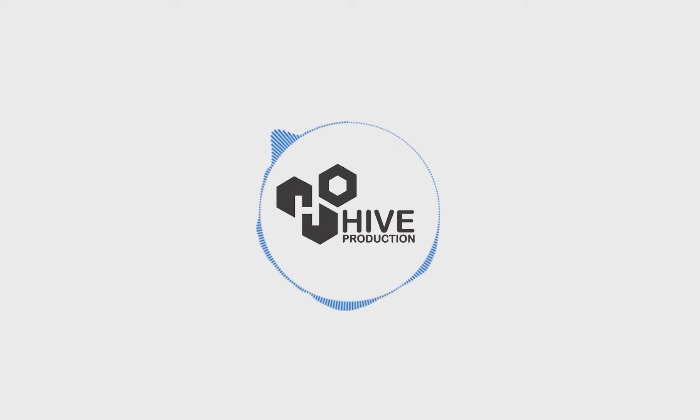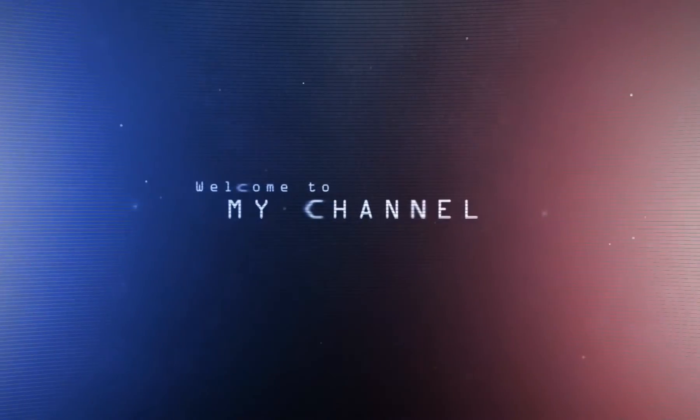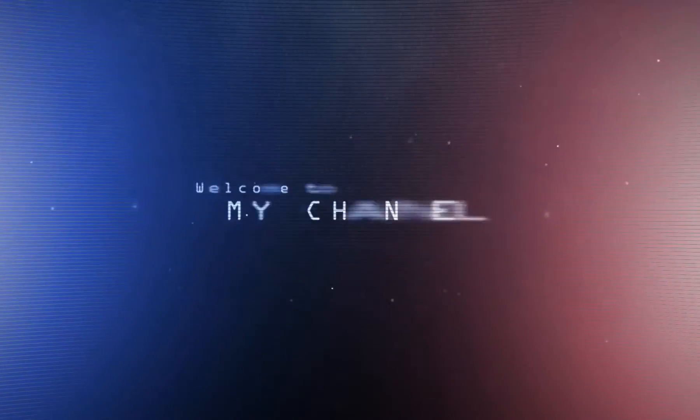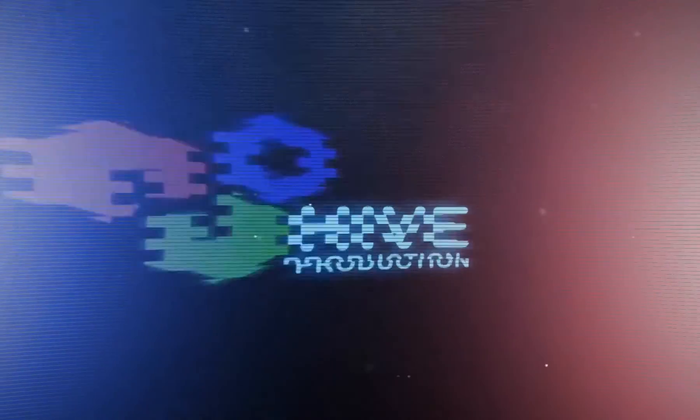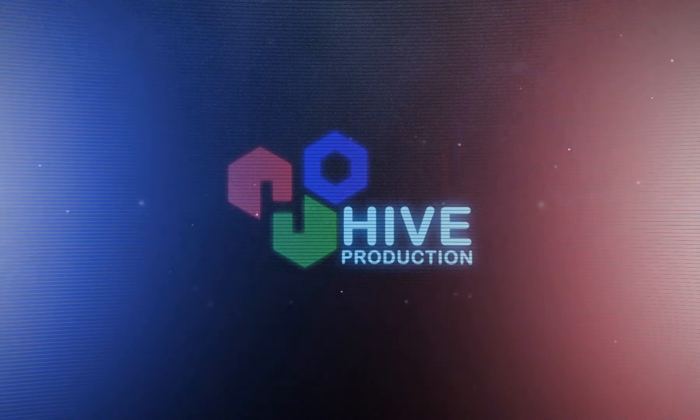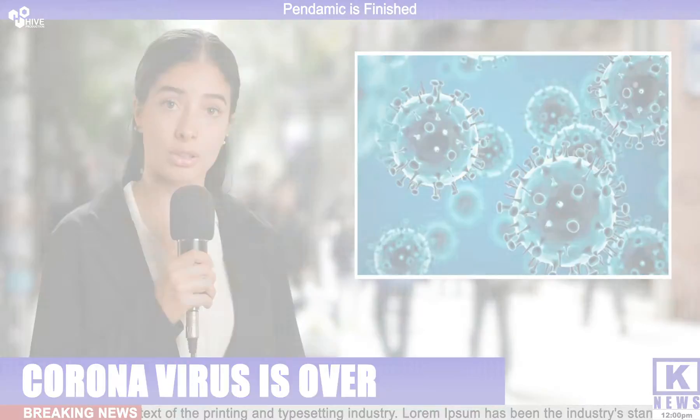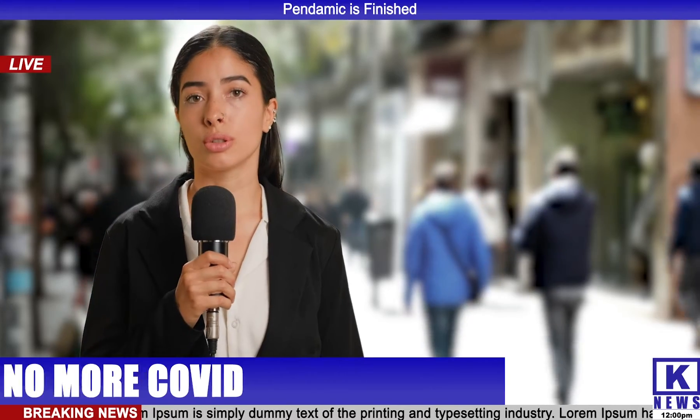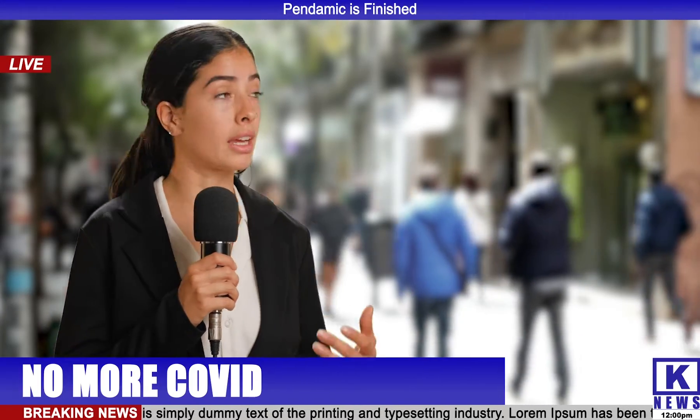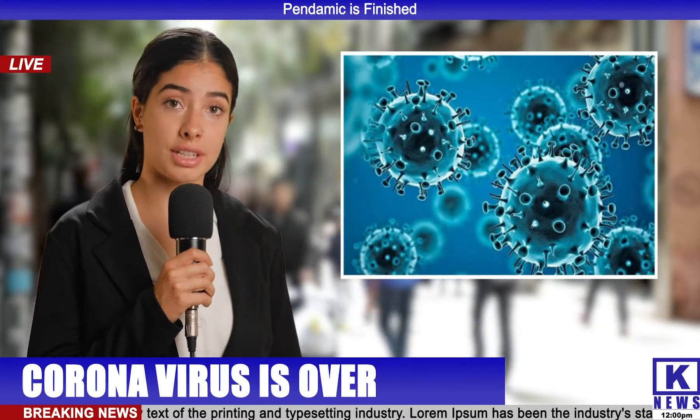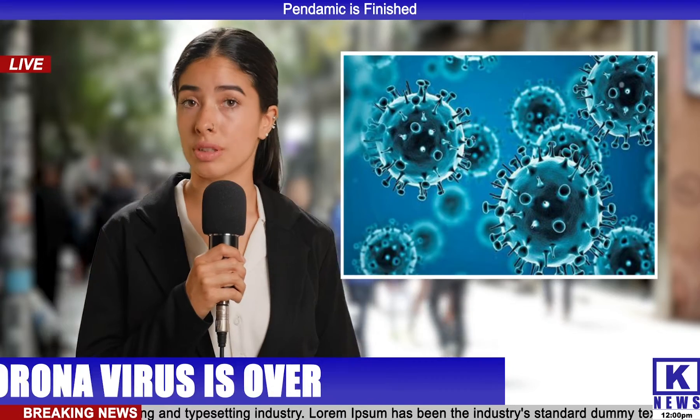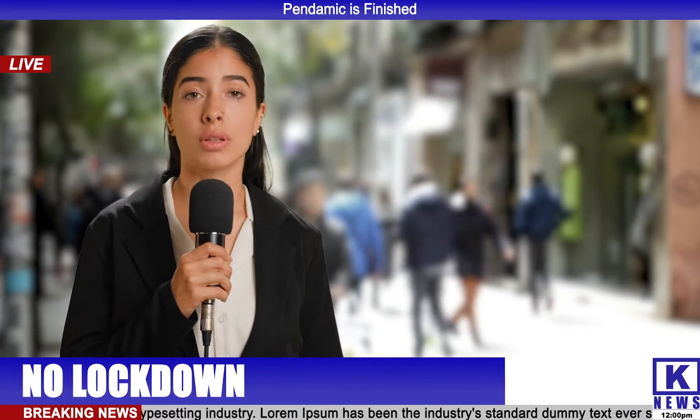Hello everyone, welcome to Hive Productions. In this new video, we are going to create a newsroom in Adobe After Effects with the help of chroma shootings and some more animated objects. So let's get it started.